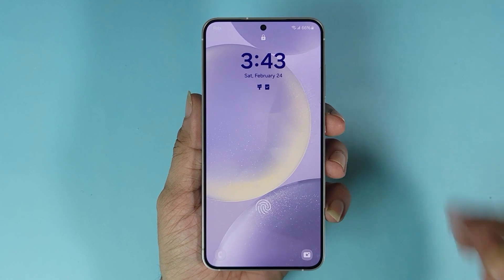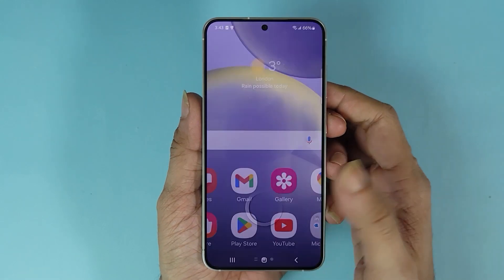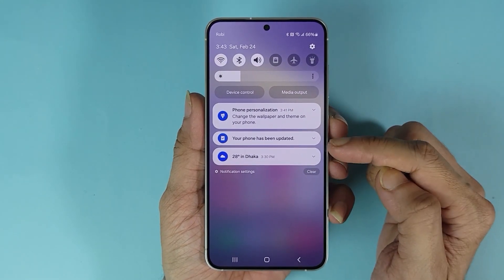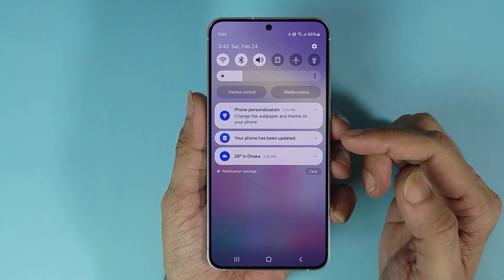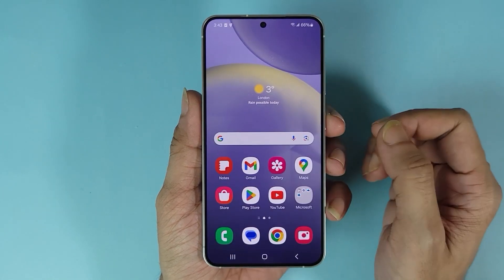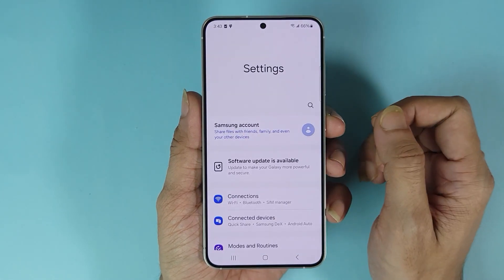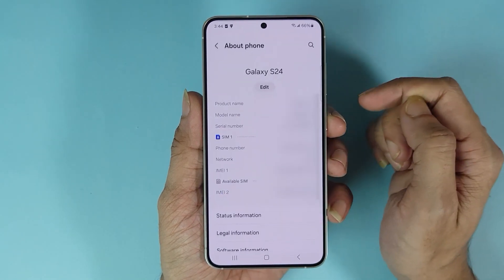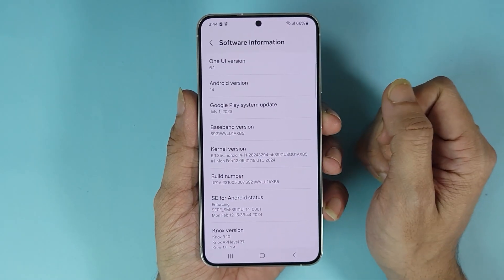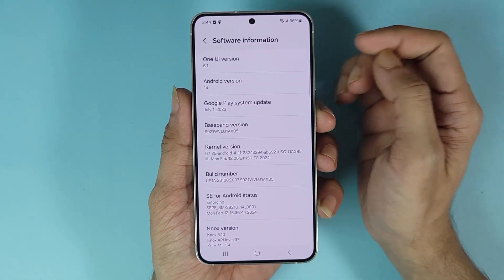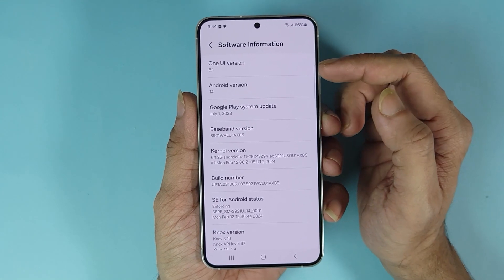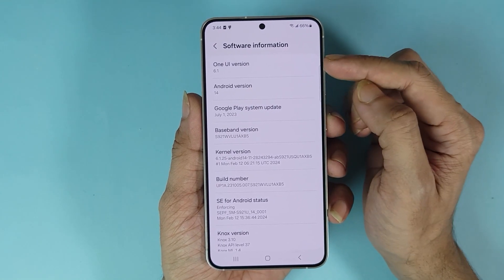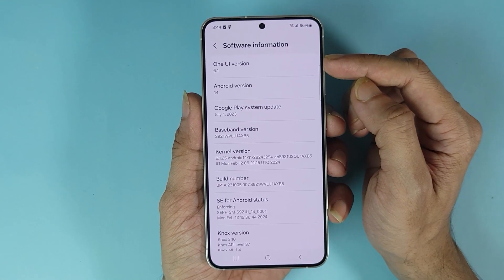The update is complete. If we unlock our phone, you can see it says your phone has been updated. Let's go to the Settings app and then go to About Phone. Under Software Information, you can see that our One UI version is now 6.1 — before it was 6.0.